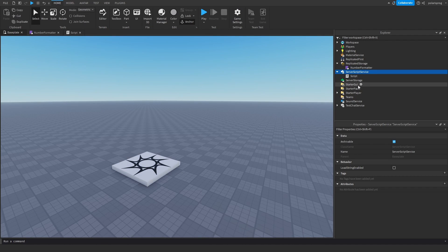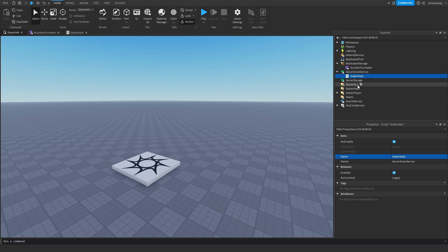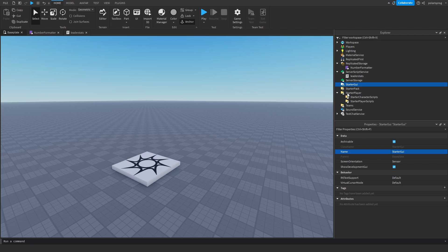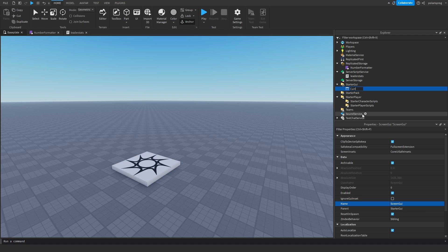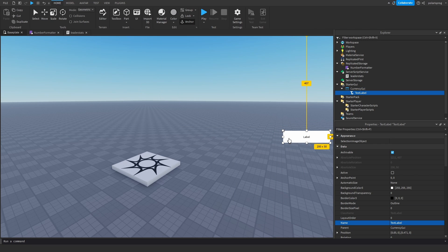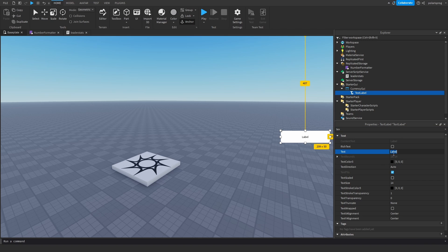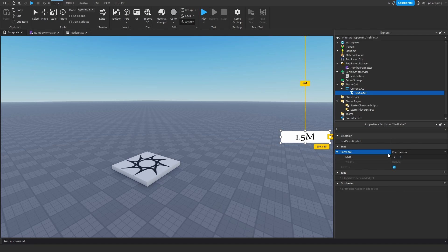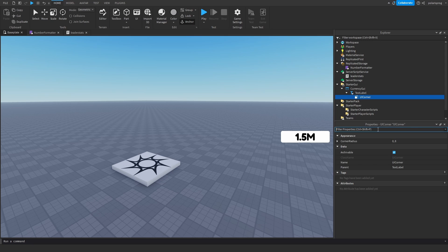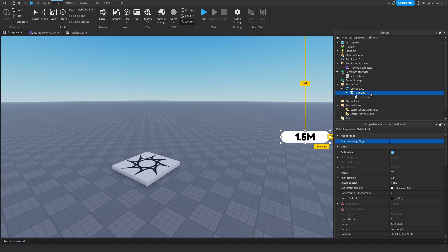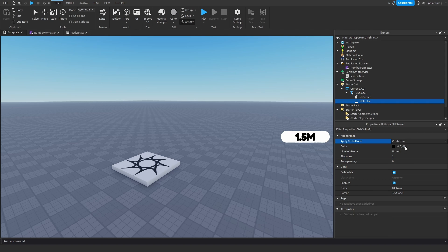I'm going to rename this script to LeaderStats and add a ScreenGui to StarterGui called CurrencyGUI. I'll add a TextLabel and put it on screen, change the text to something like 1.5 million for testing, set TextScaled to true, and set the font to GothamBold. I'll add a UICorner to make it look better, change the corner radius to 0.5, 1, and also add a UIStroke as a border.